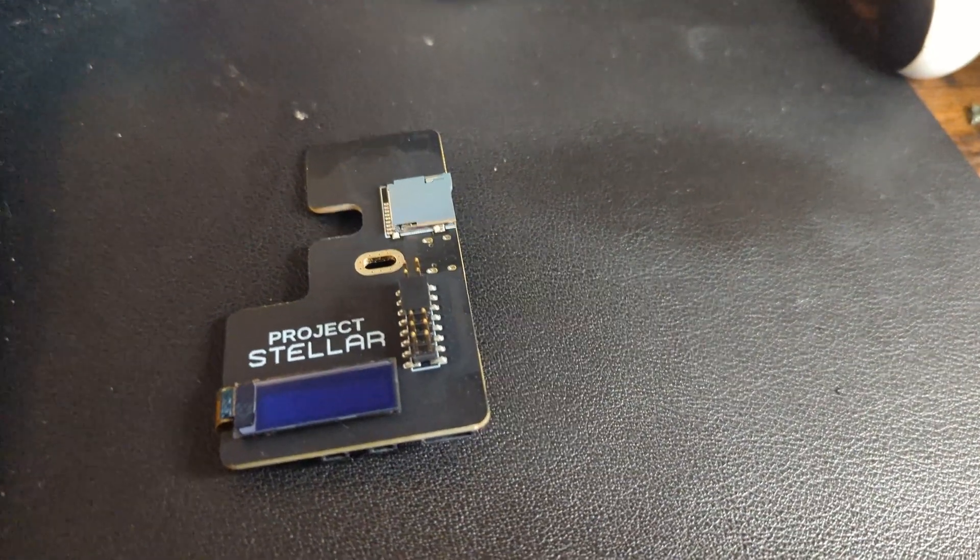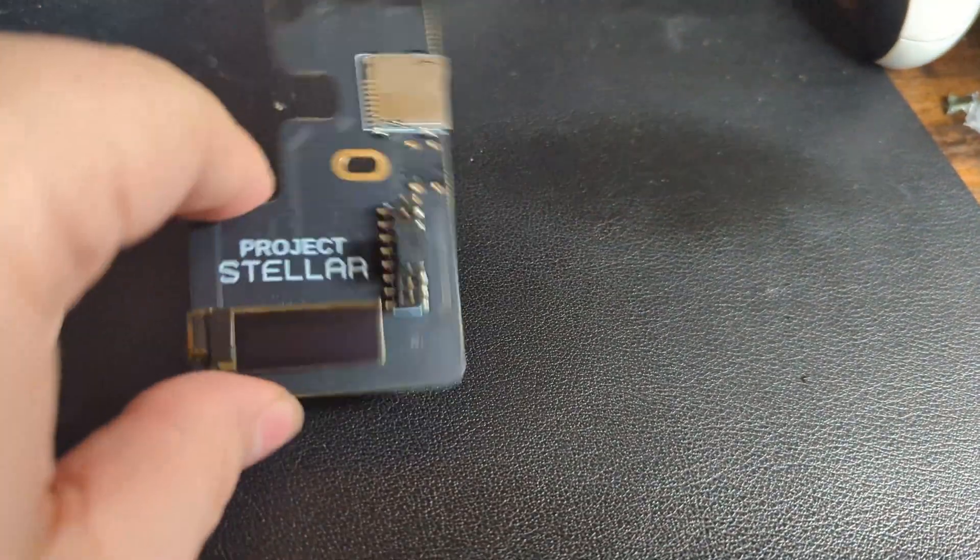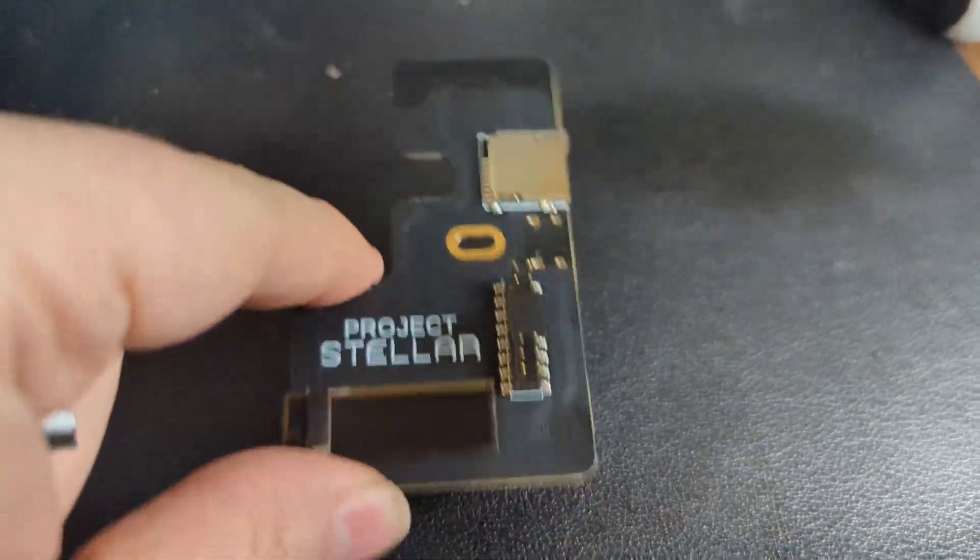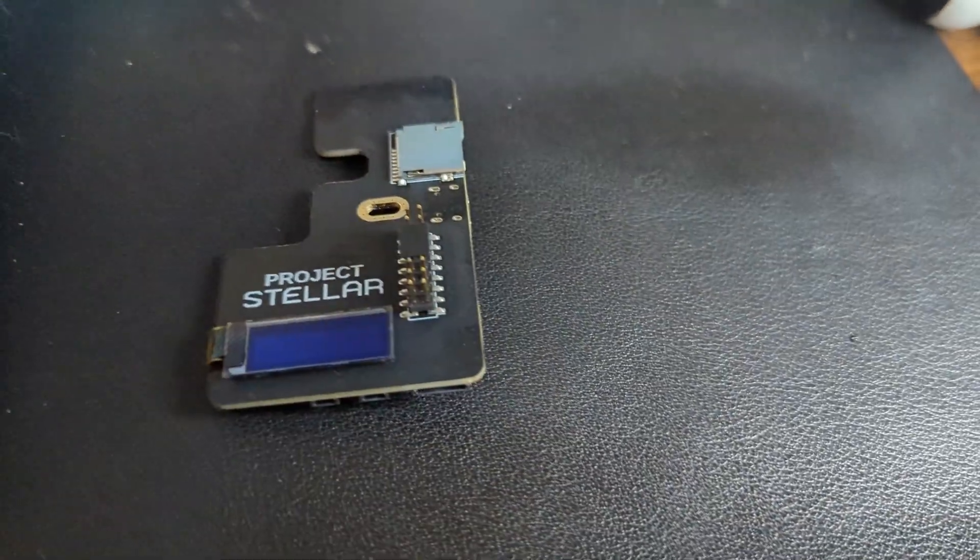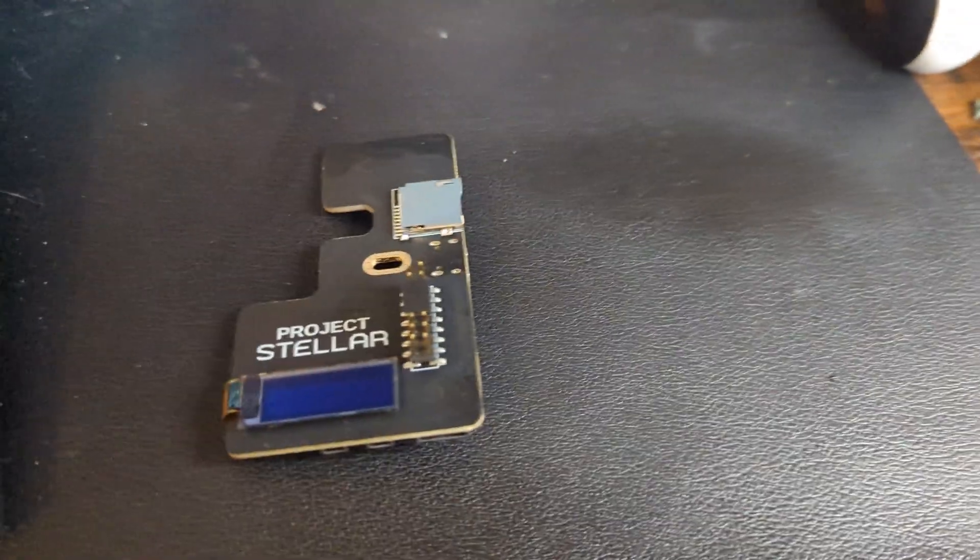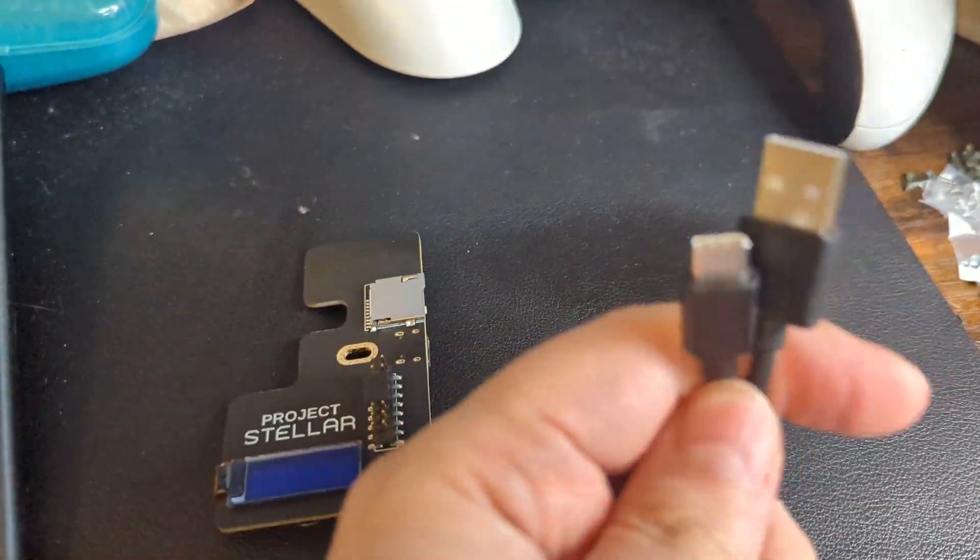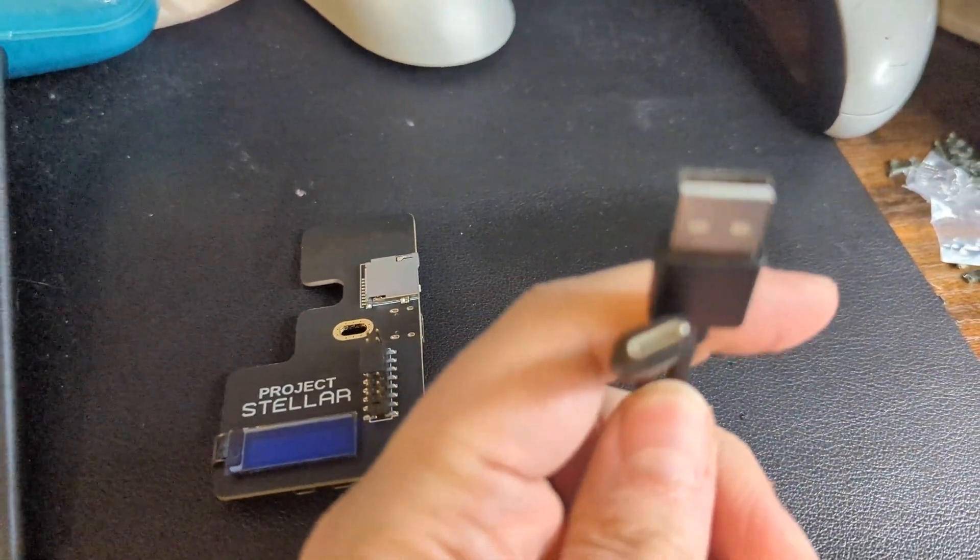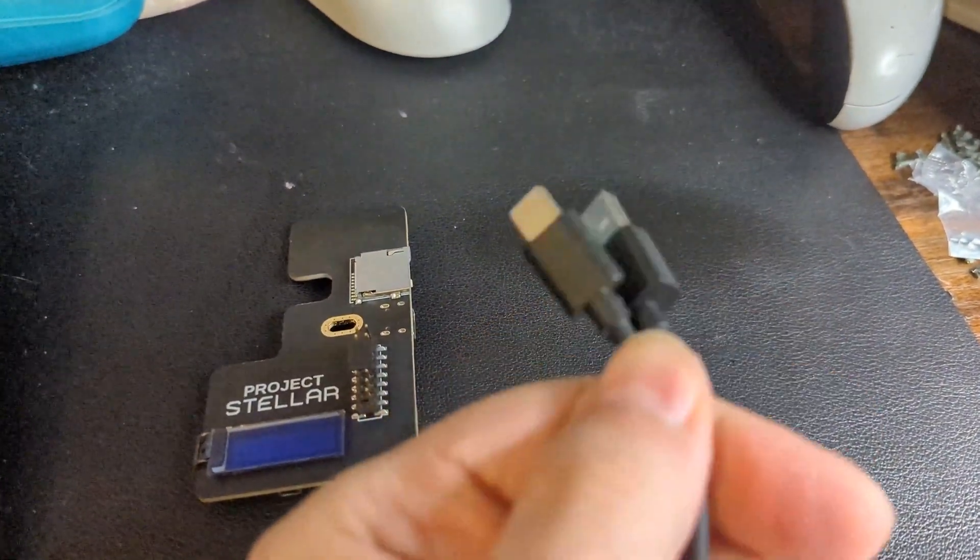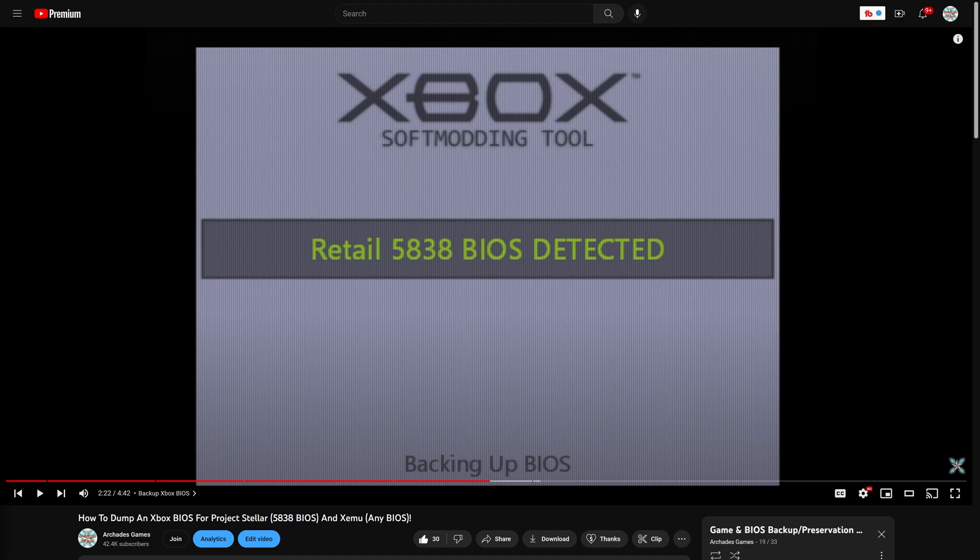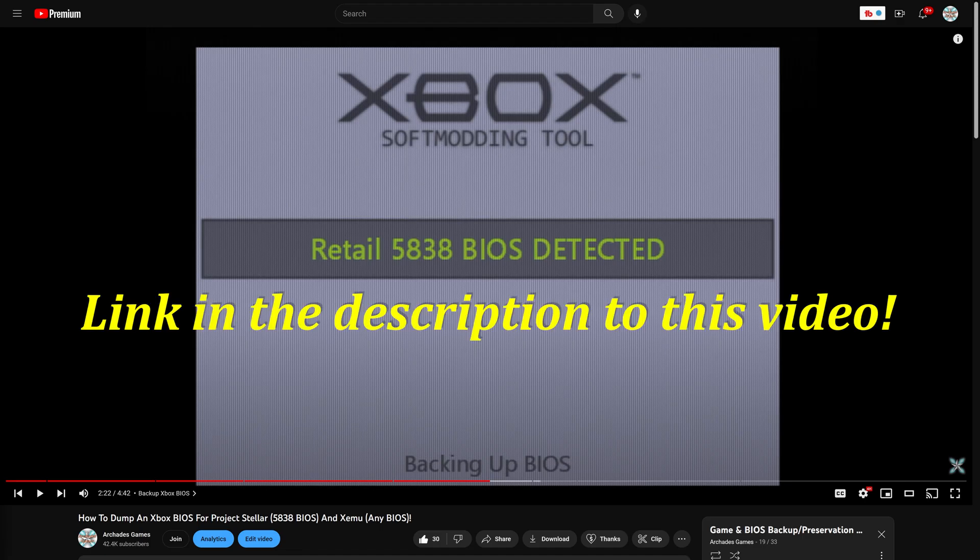As we get started with this process you are going to need a Project Stellar mod chip, an original Xbox, and a USB-C cable that can transfer data. On the software side we are going to need a retail 5838 BIOS from a version 1.6 Xbox. I have a video over on my channel showing you how to backup BIOS files from original Xboxes.